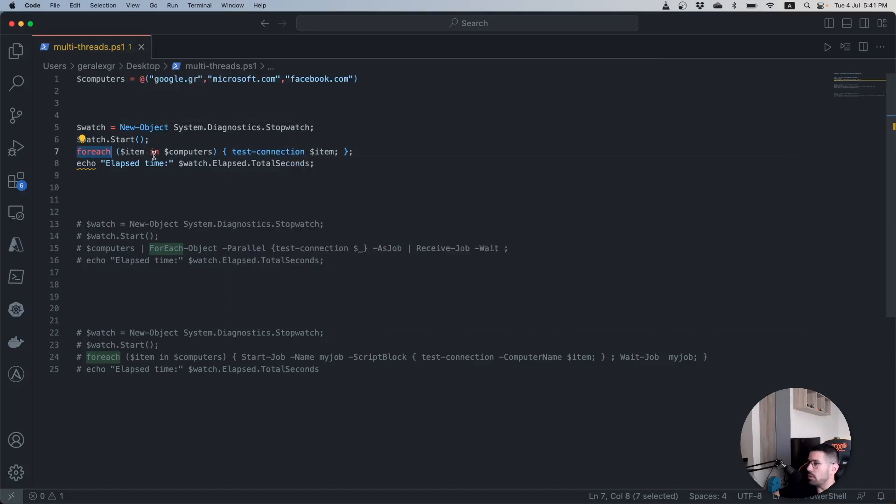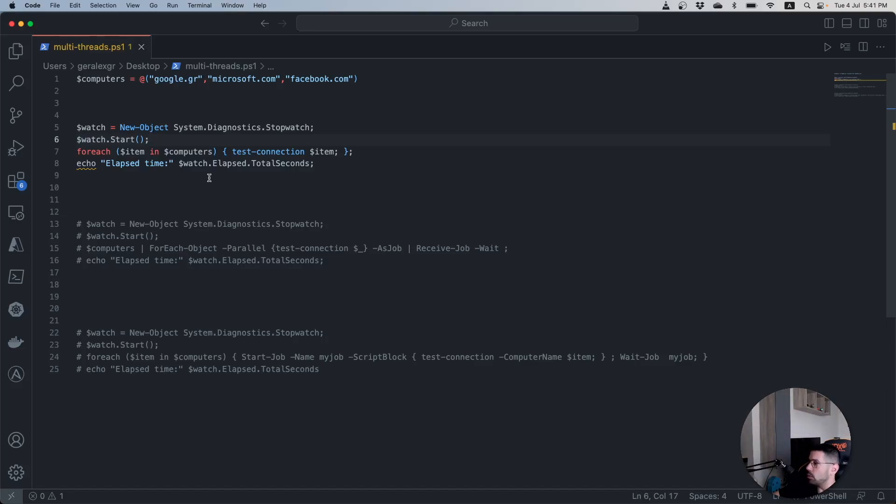Before this operation I used the stopwatch class in order to count the time for this operation. The last step would be to echo the elapsed time that this operation needed in order to run.